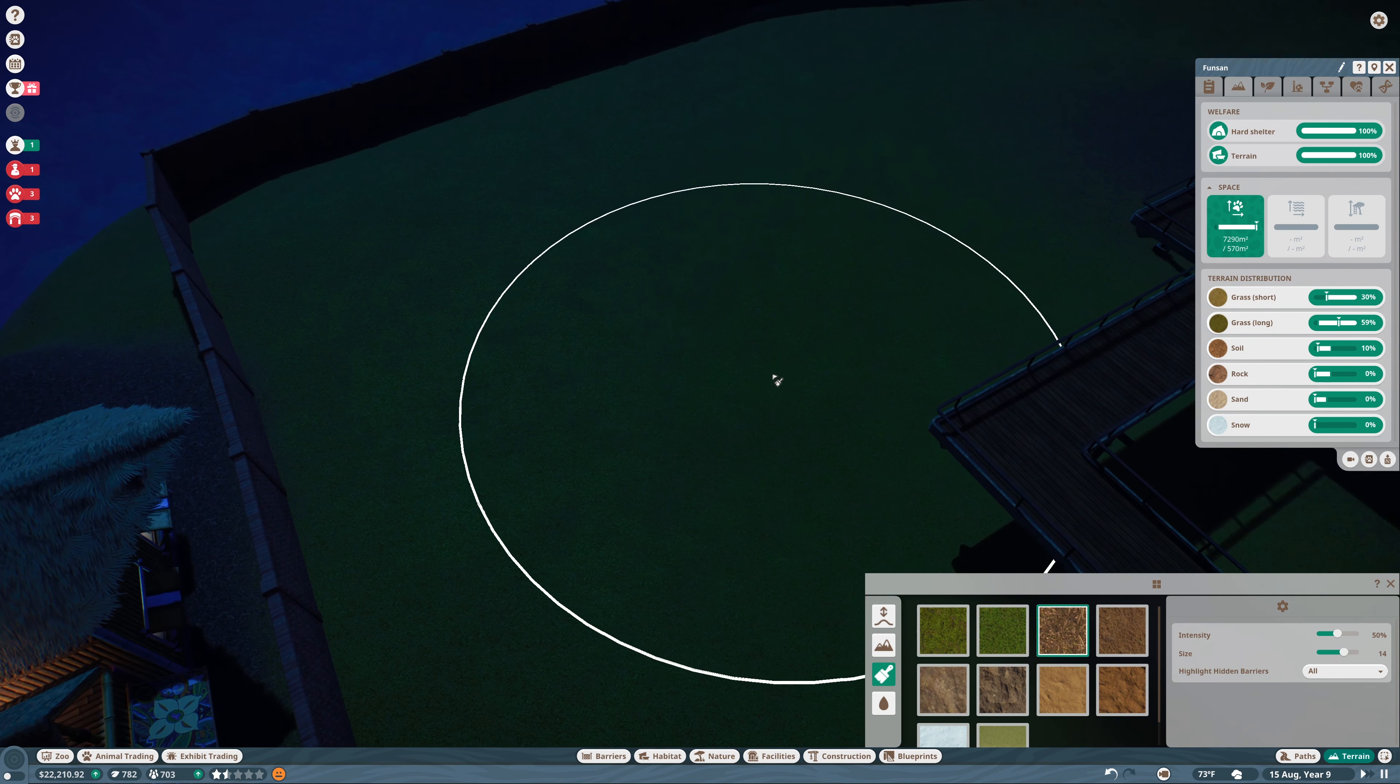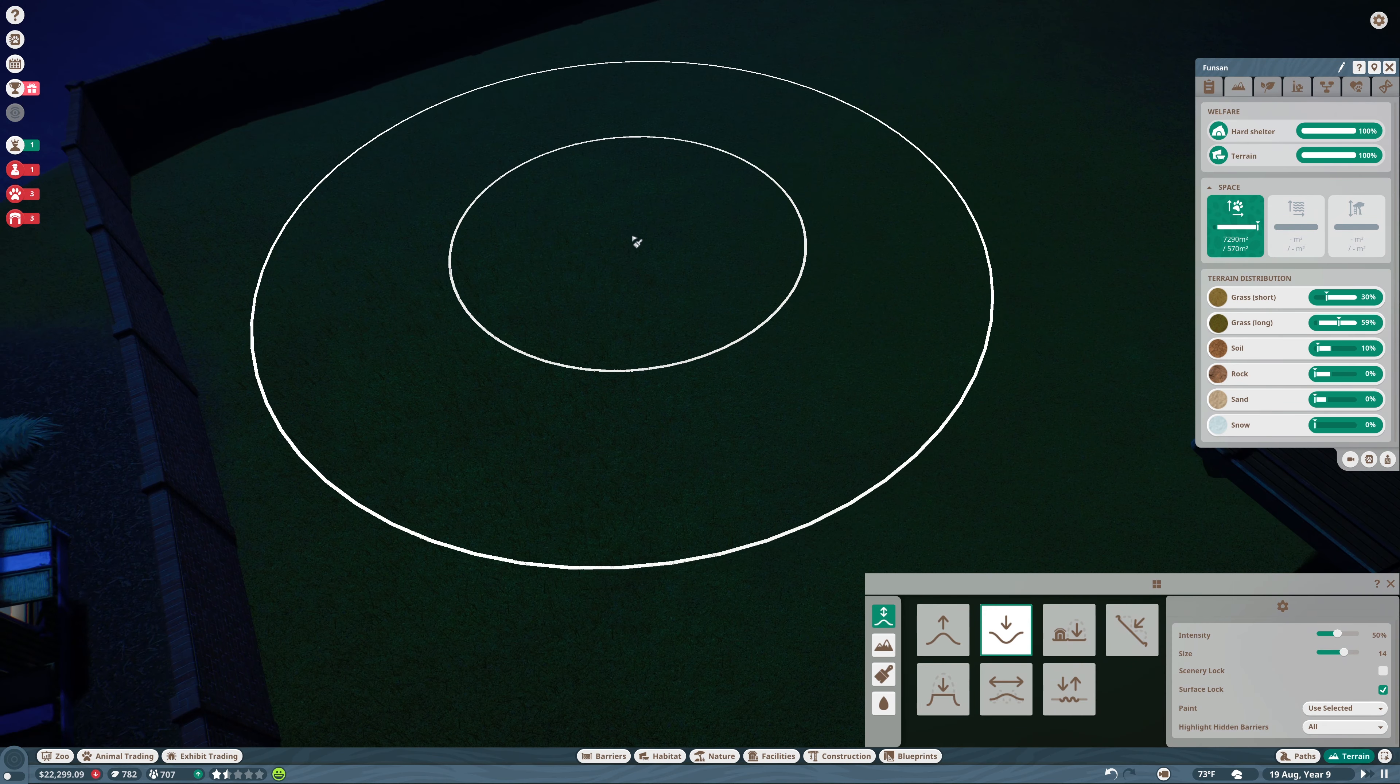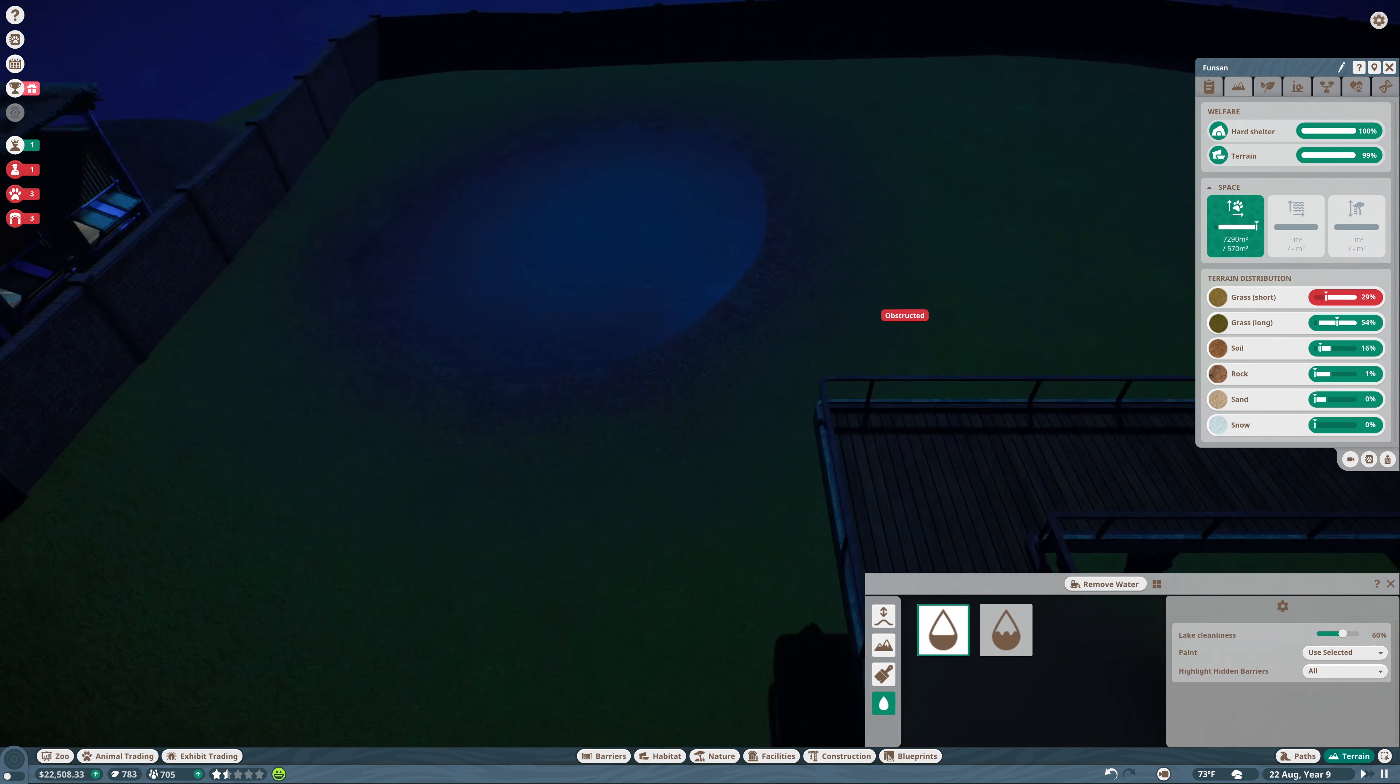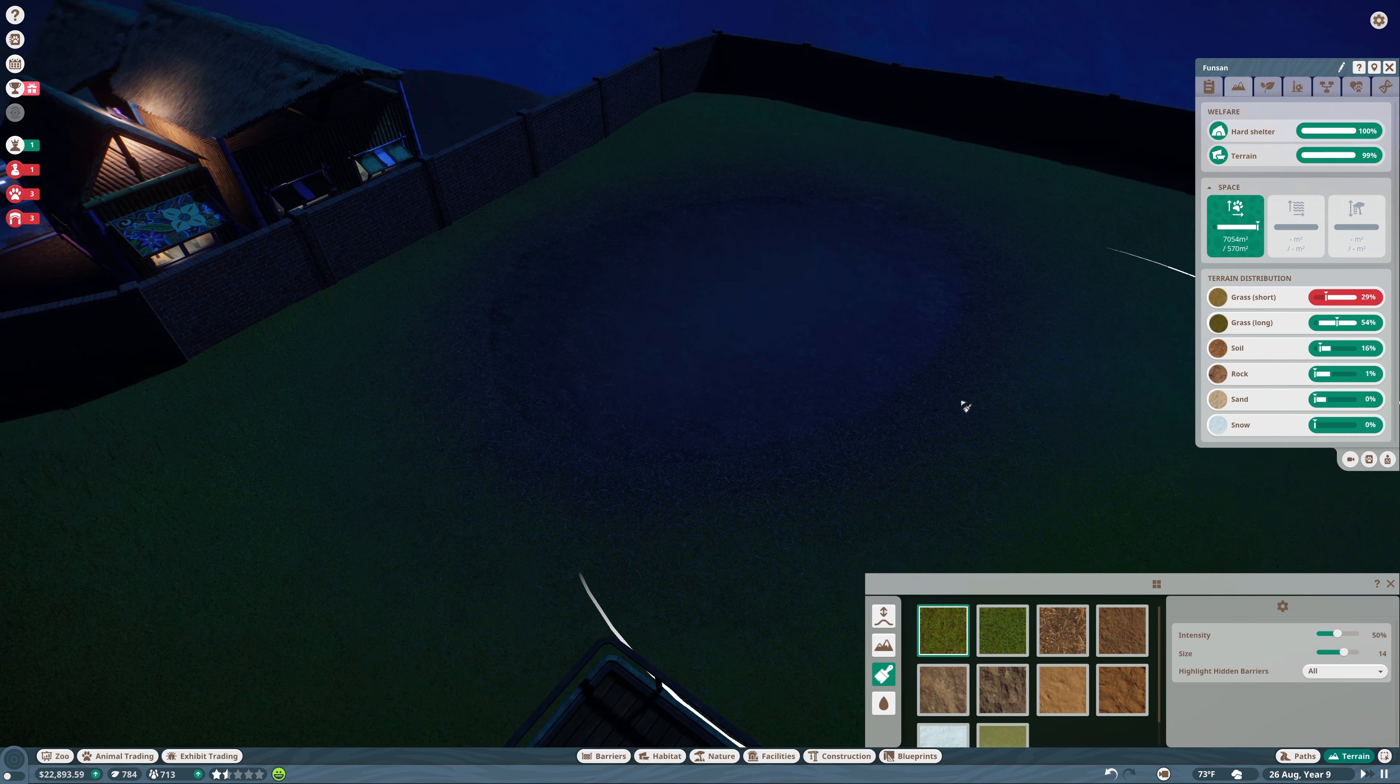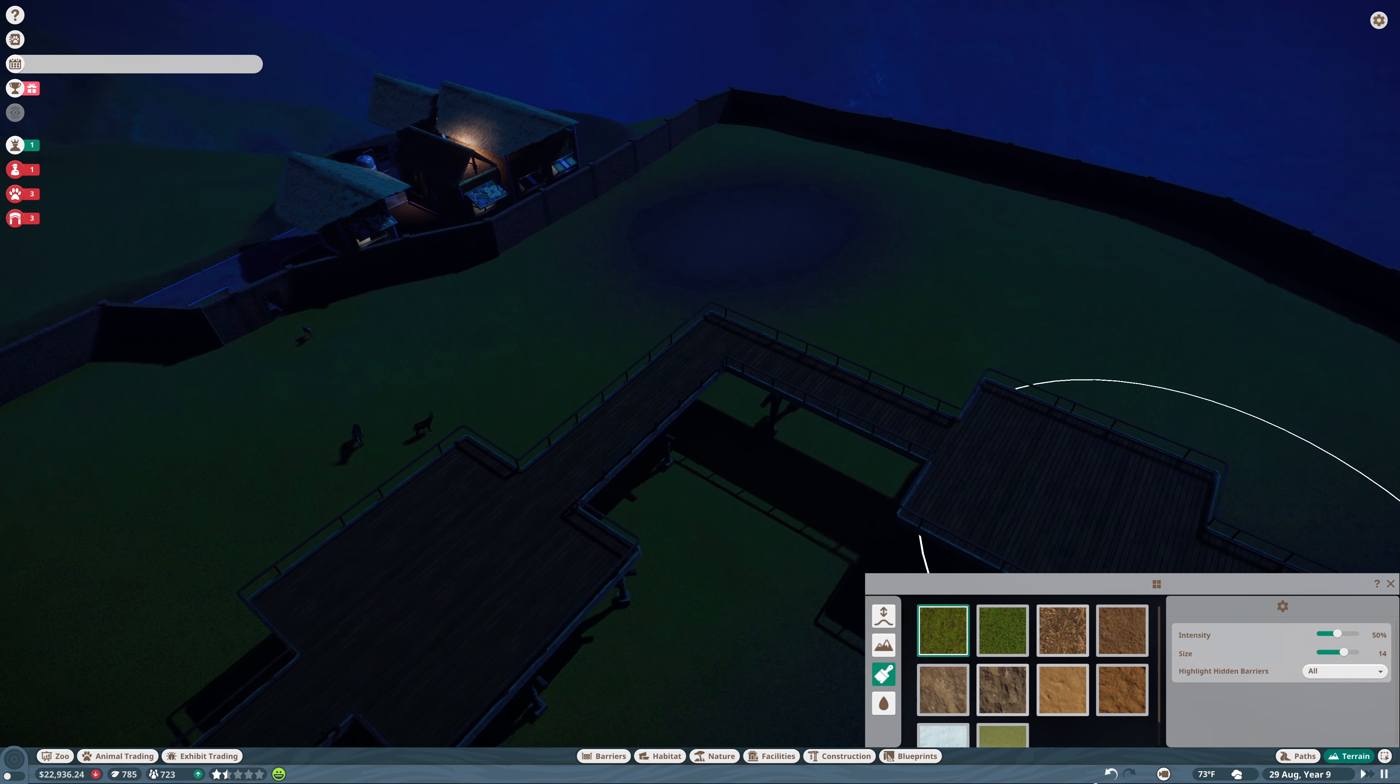There you go. And some soil. And we were going to add water in here. Let's come in terrain, sculpt, let's make it lower a little bit. And that is going to be our water here. It's a simple watering hole there. Okay. Now you want more short grass. There we go. You have enough hard shelter. Very good. So you're mostly happy.